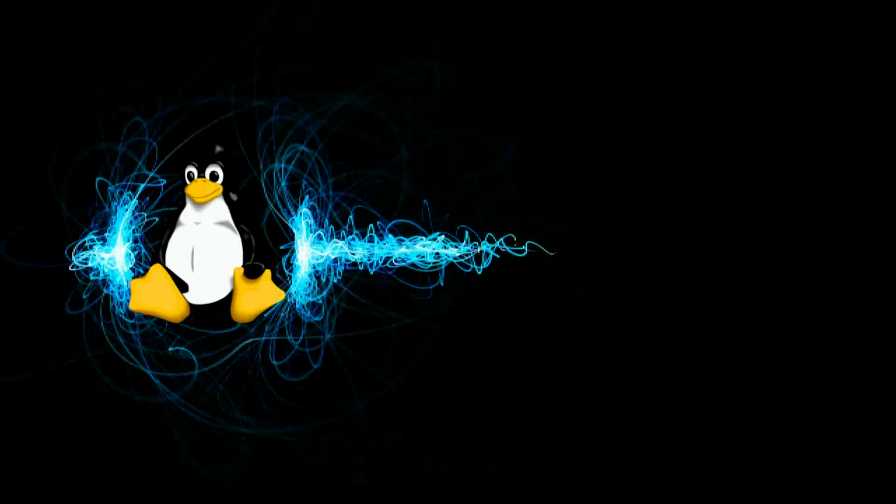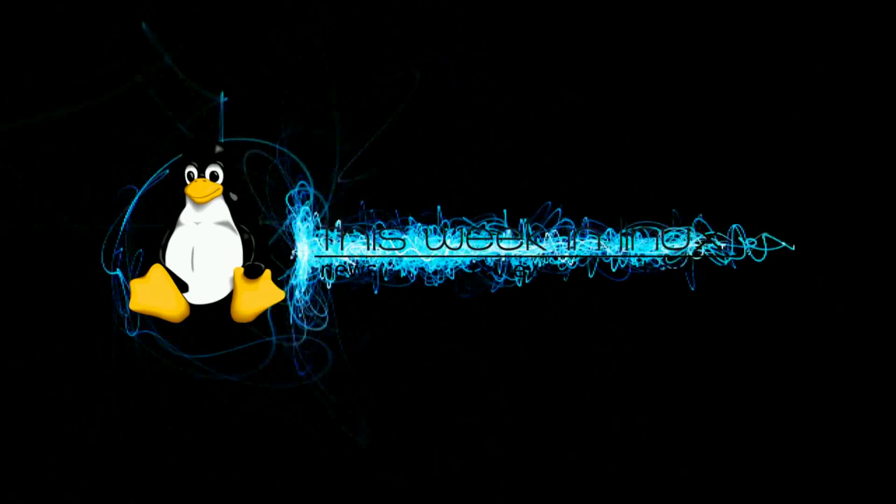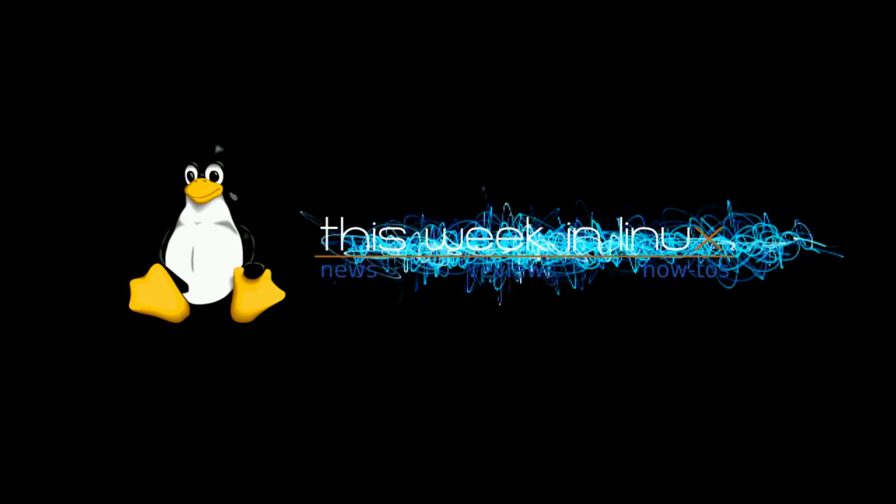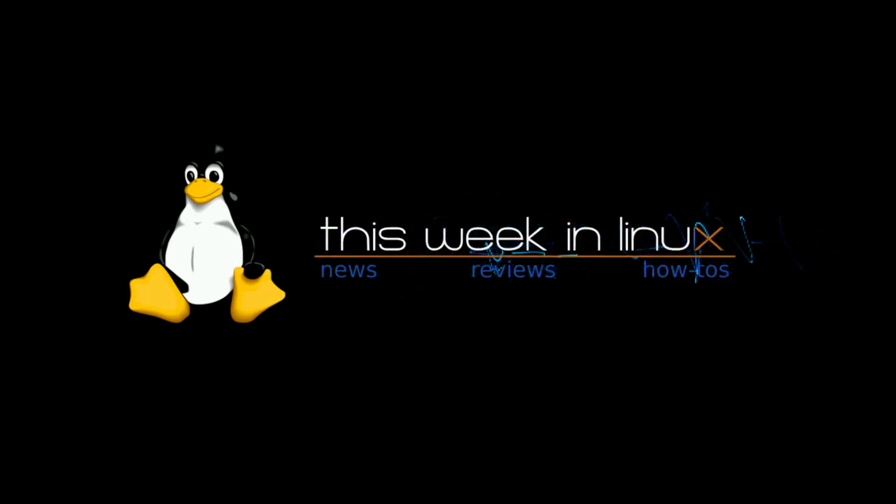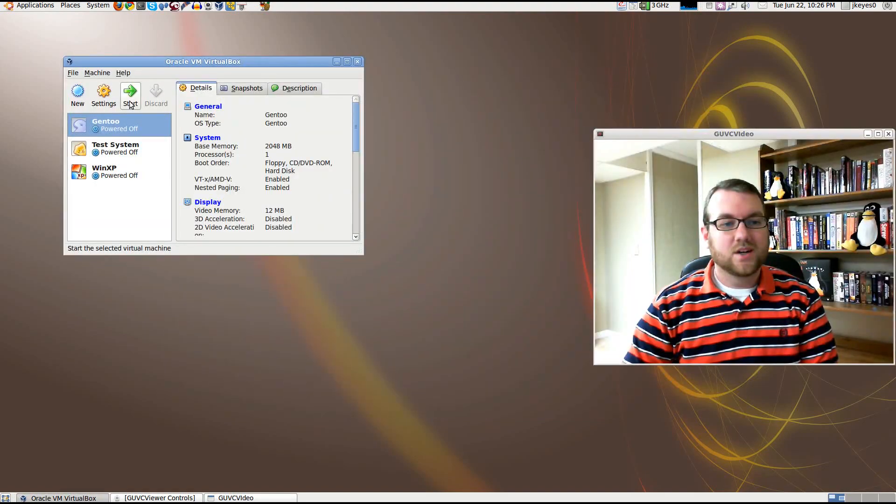Hello and welcome to another This Week in Linux Distro review. Today I'm looking at Sabayon 5.3's KDE version. It just came out a couple of weeks ago and I've had a little while to look at it, so let me give you my opinions on it.